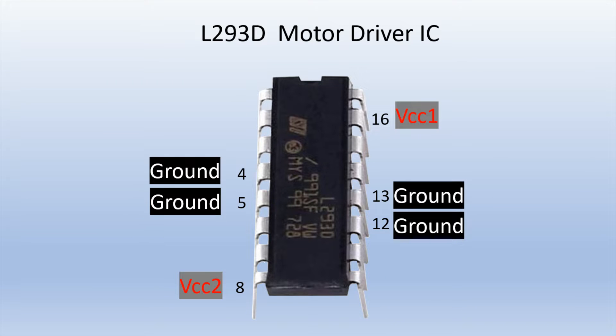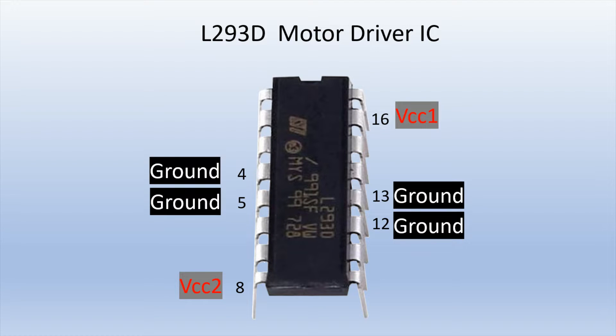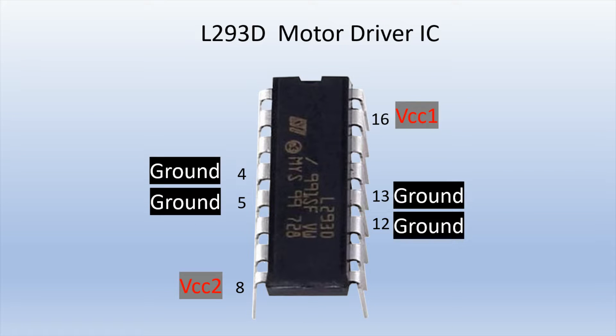If you look here, there are two VCC pins and VCC 1 is a 5 volt pin and VCC 2 is your pin that's going to drive your motors. And it can be anywhere from 4.5 volt to 36 volt which I said earlier. And then there are four ground pins, two on either side.